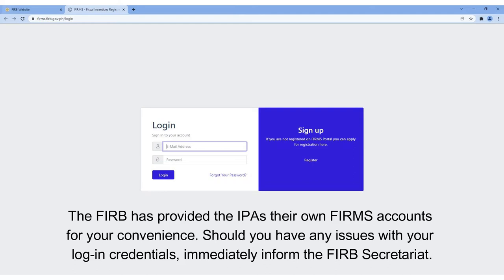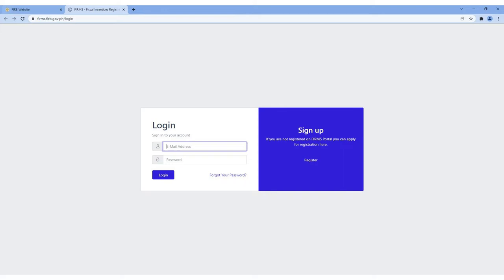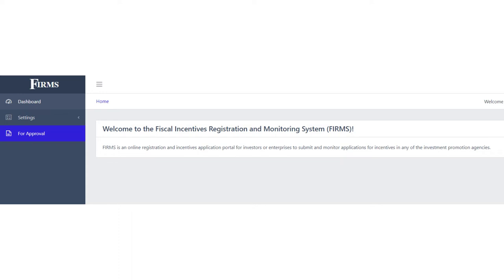The FIRB has provided the IPAs their own FIRMS accounts for your convenience. Should you have any issues with your login credentials, immediately inform the FIRB secretariat. We will be providing additional accounts with various access levels once available.